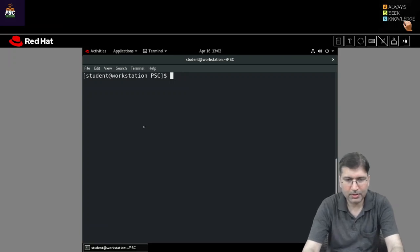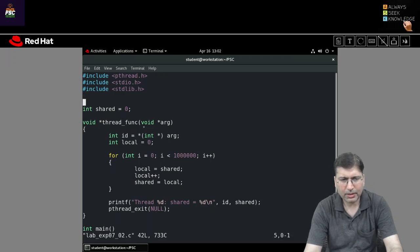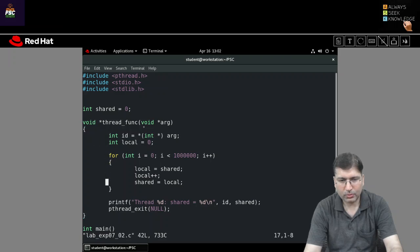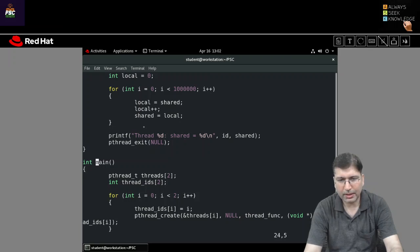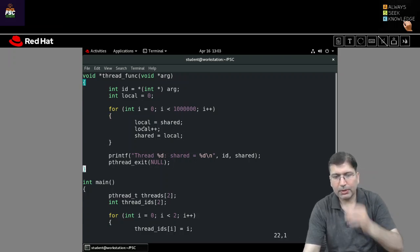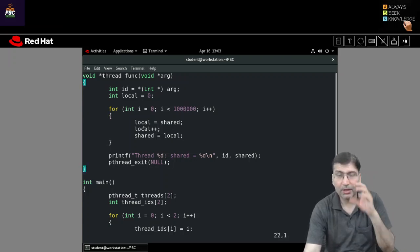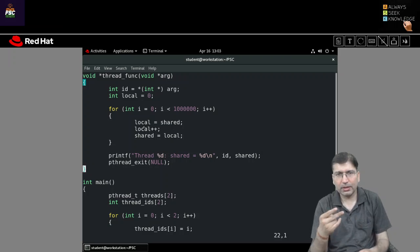Let's look at the previous code which we have already seen. In this code, we have defined one shared variable named as 'shared'. Then I have created two threads of the same process, and these two threads were trying to increment the value of the shared variable 1 million times.